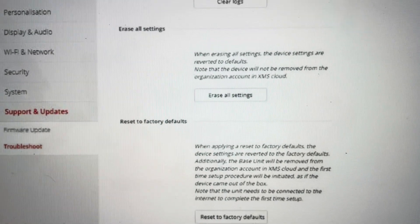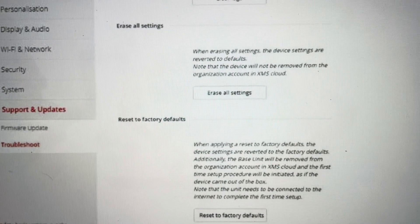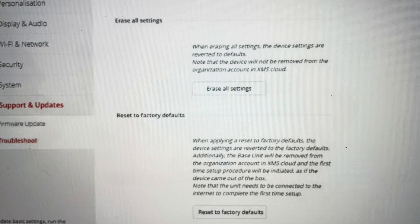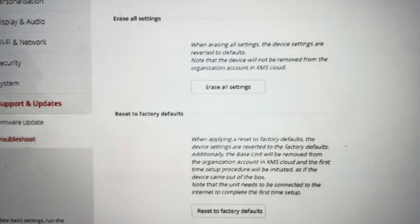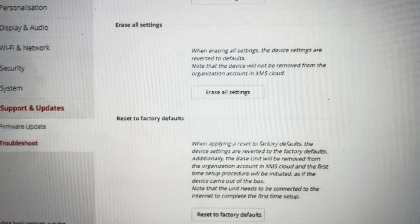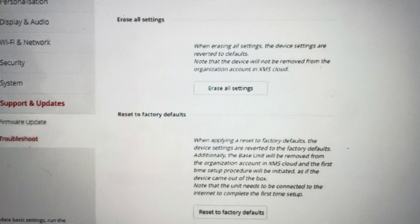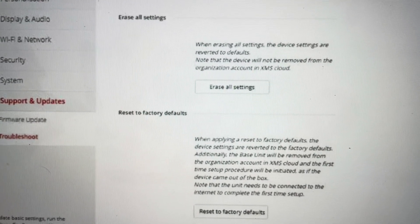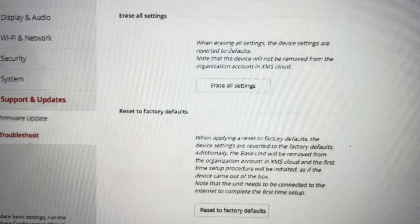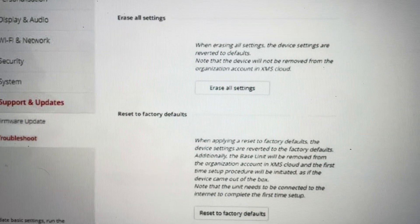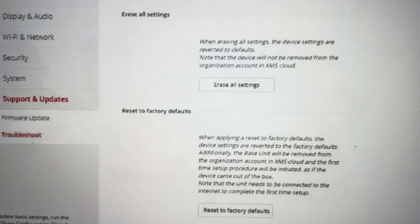You'll click that and it will ask you to confirm it. Once you confirm it, there's no going back — everything will be wiped off of it and it will be restored to its out-of-the-box factory default settings.